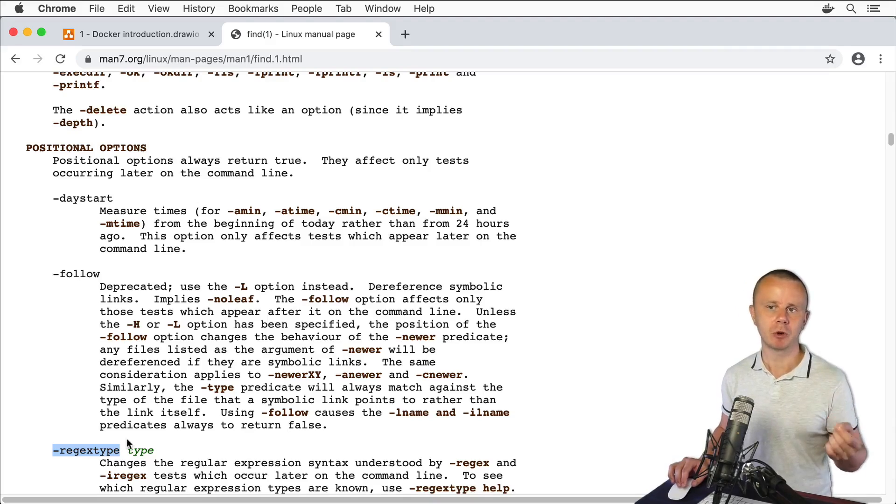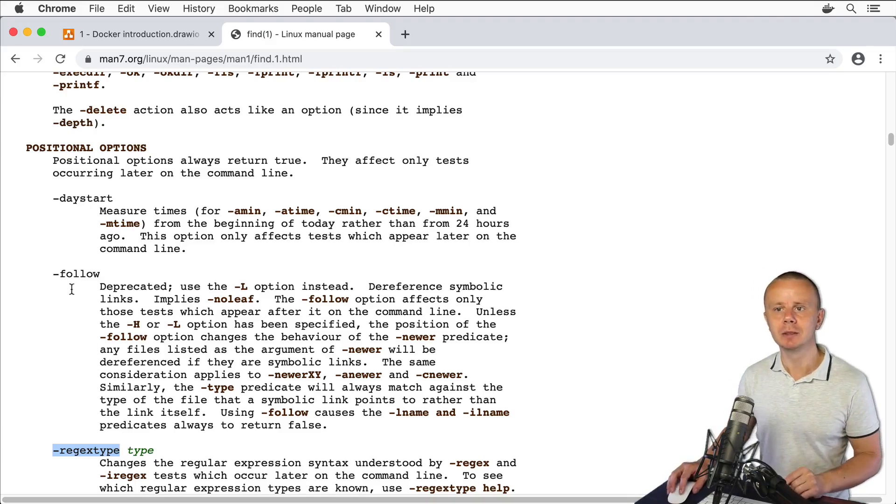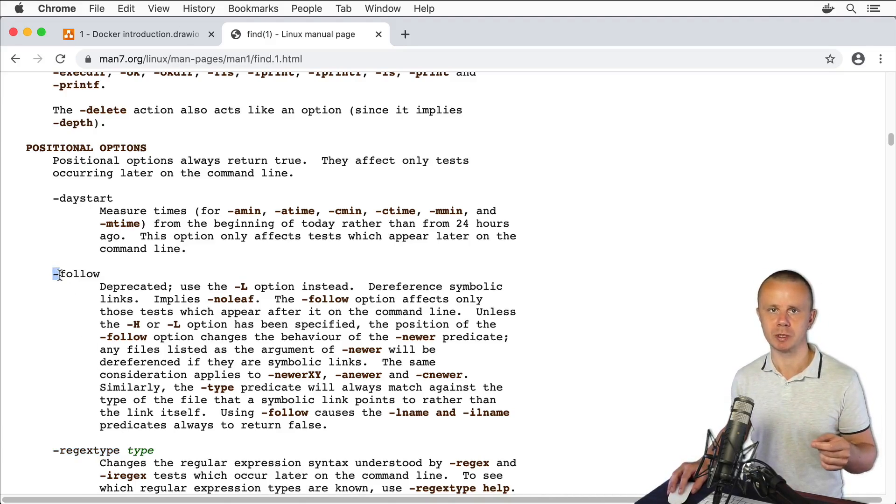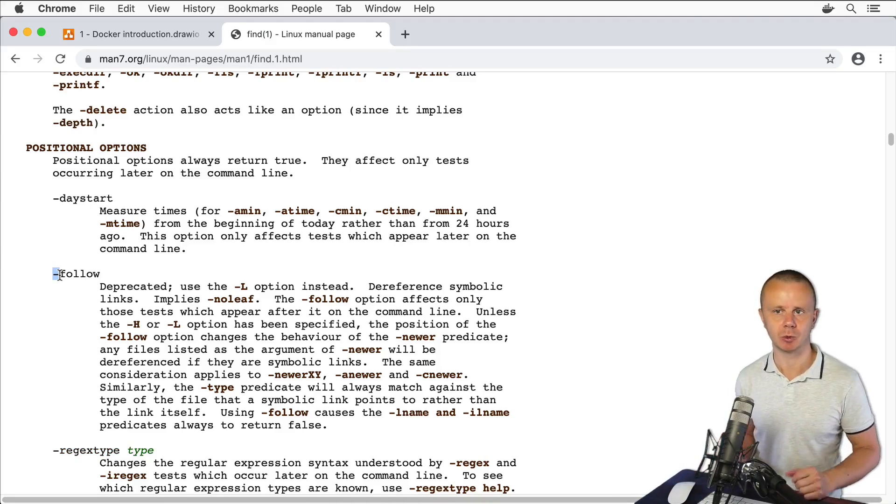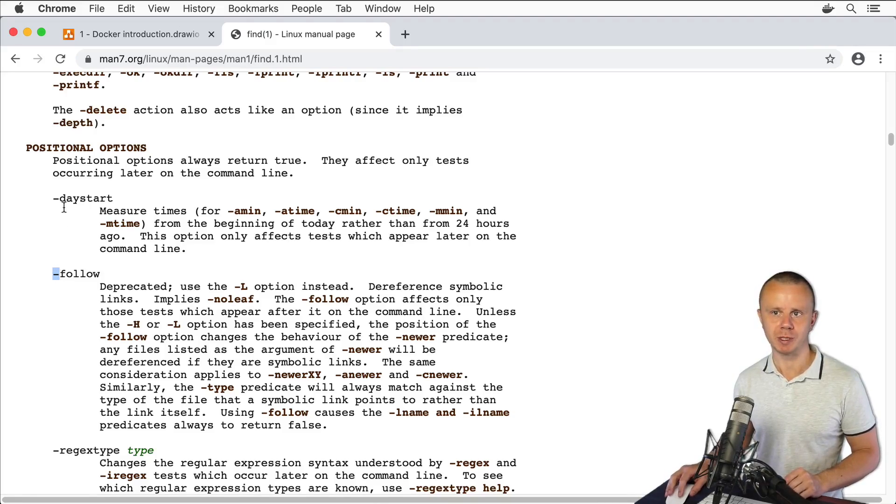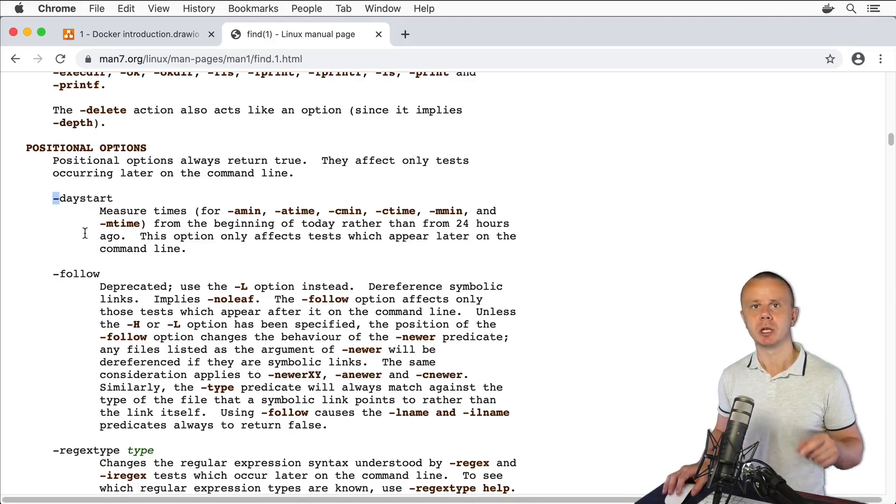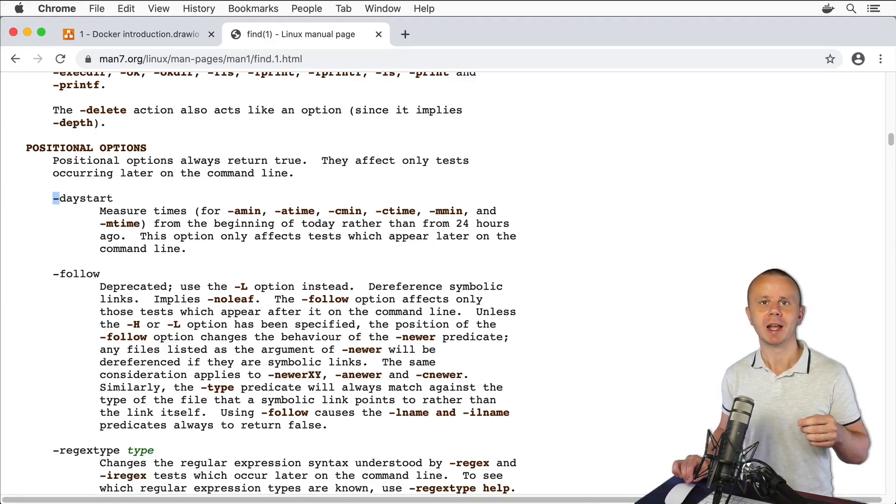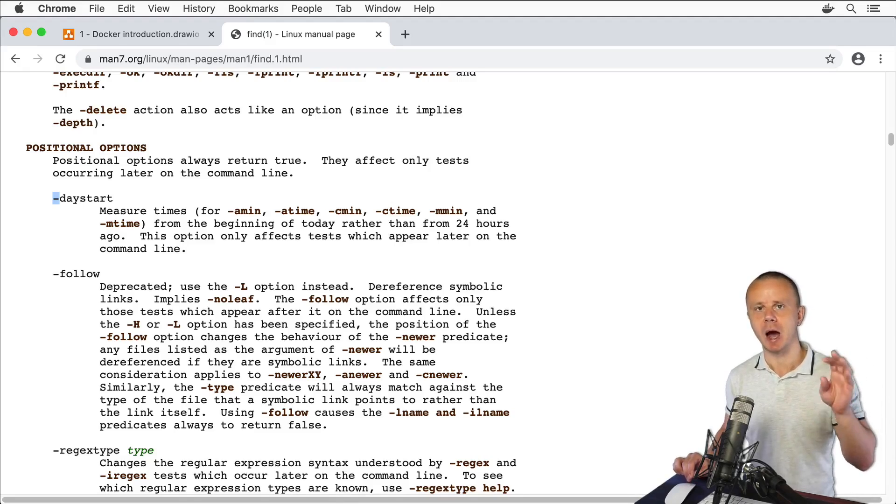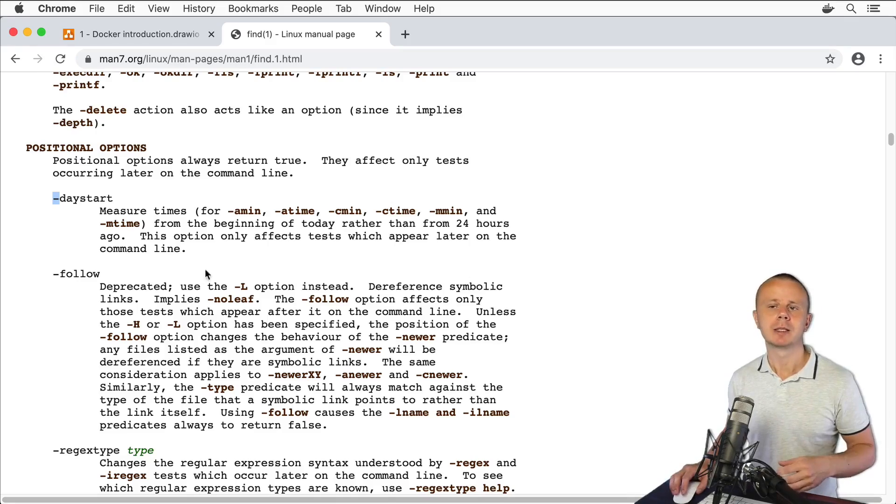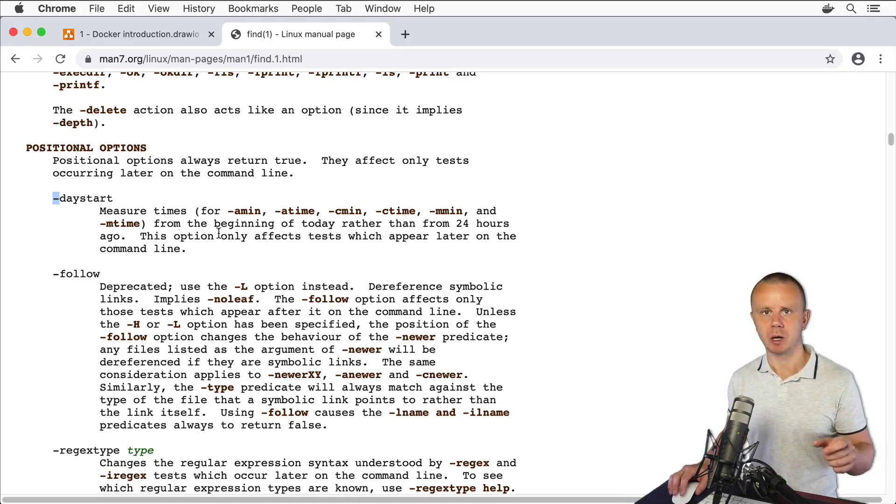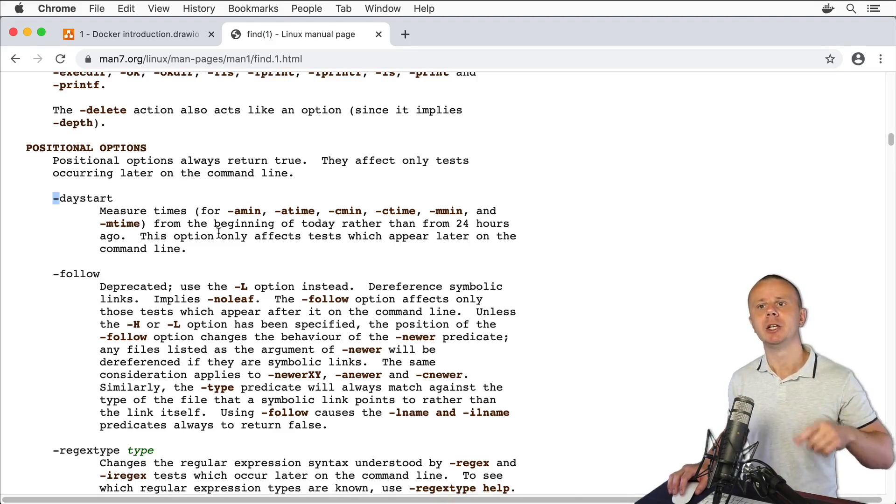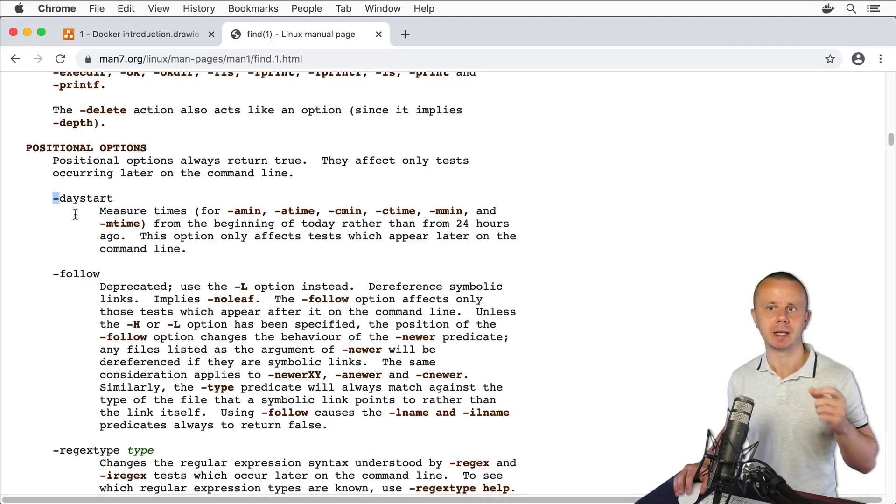I have told you before that single dash is used with single character options like -l, -c and so on. But here you see that long versions of options like daystart are used with single dash, and that's because those options are called positional options. They are used inside of the expression that comes after arguments inside of the find command. That is the structure of the find command - it contains regular options, argument, and additional expression that contains different options like daystart and so on.